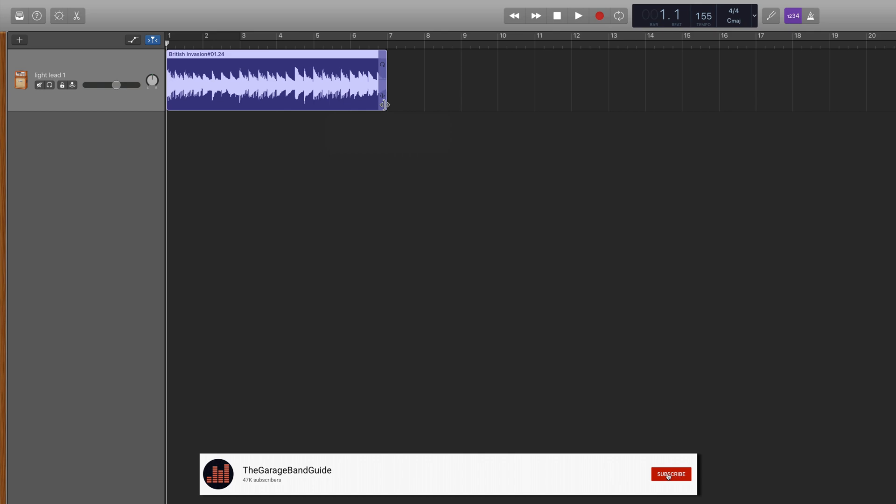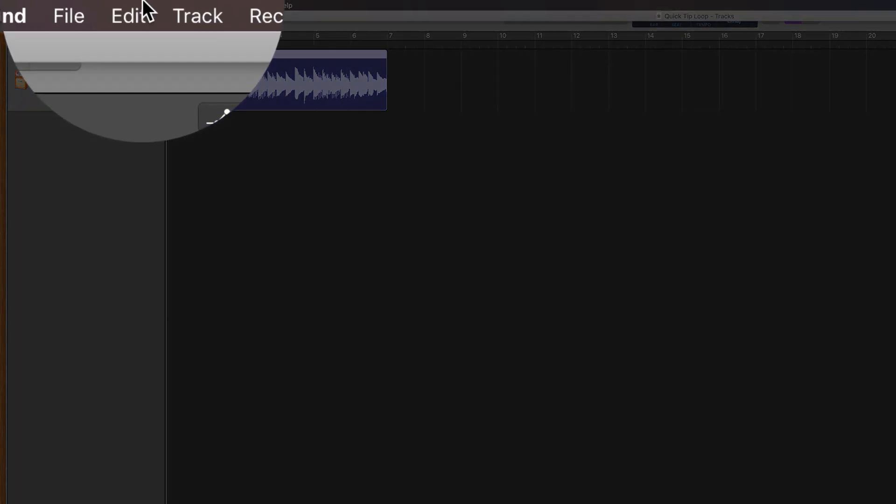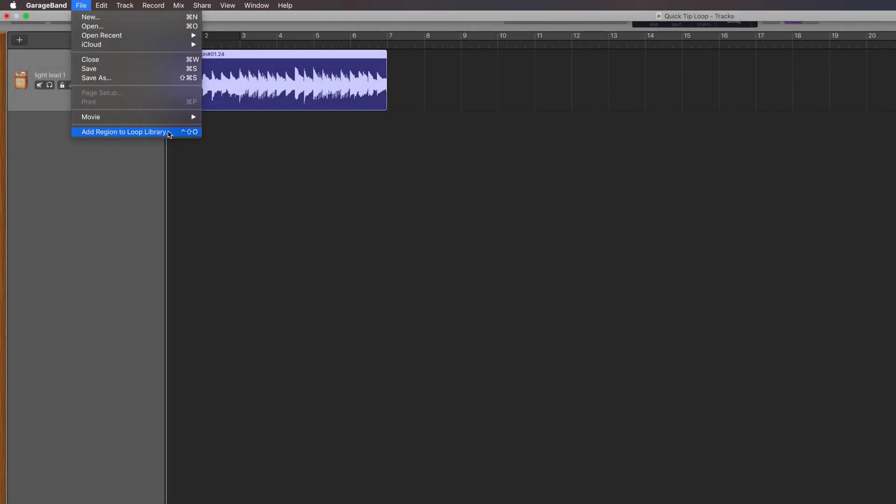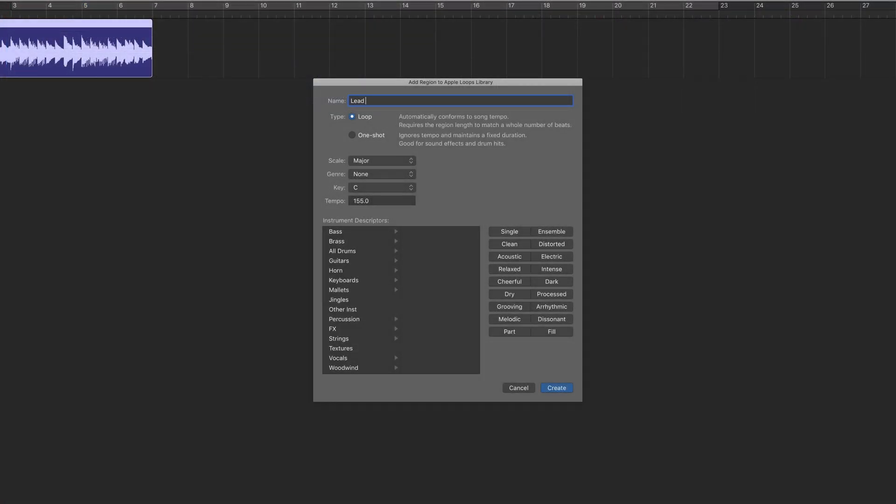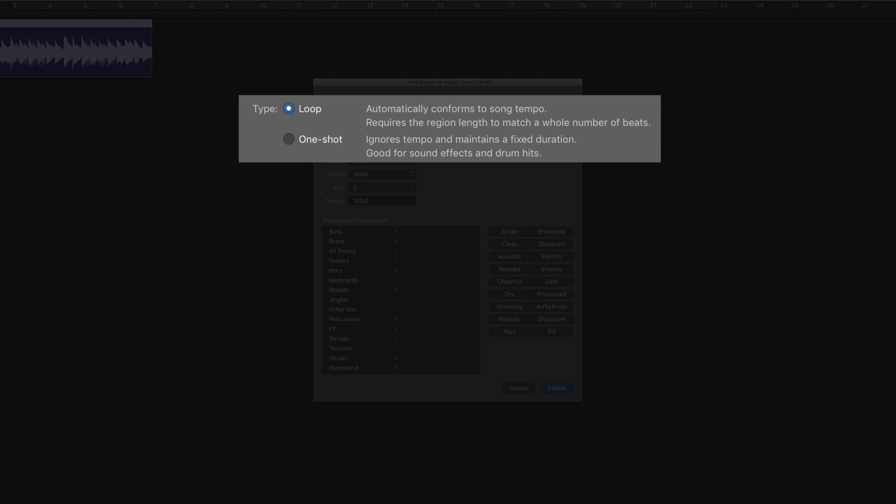With your region resized, make sure it's selected and then click on File in the toolbar and select Add Region to Loop Library. In the menu that appears, you can rename your loop and decide what type of loop it will be. Loops conform to the song tempo, while a one-shot ignores the tempo of the song, maintaining a fixed duration.